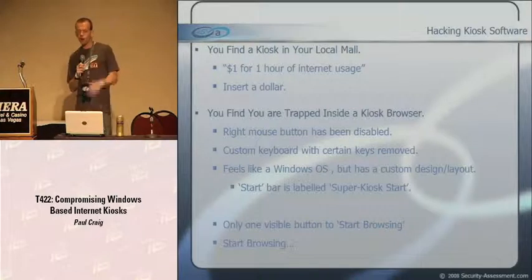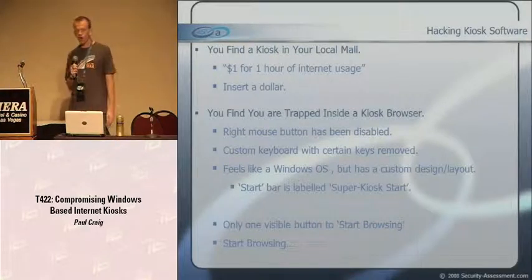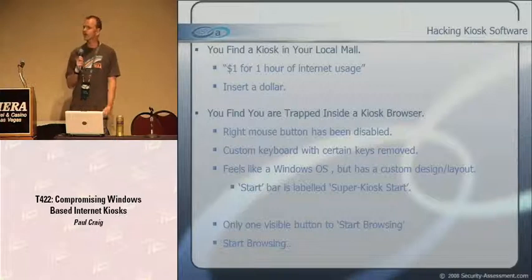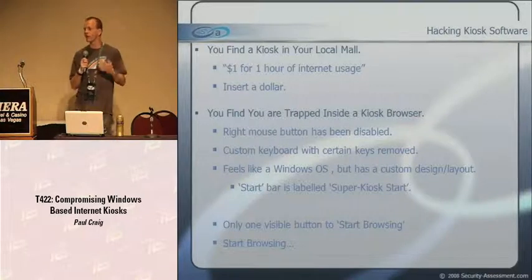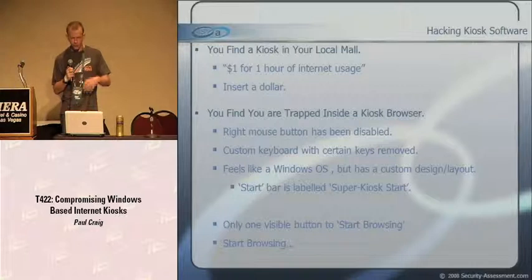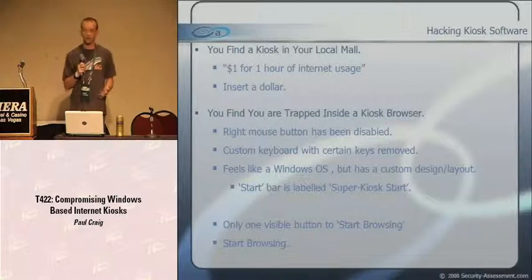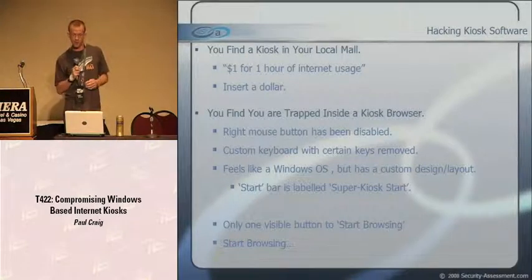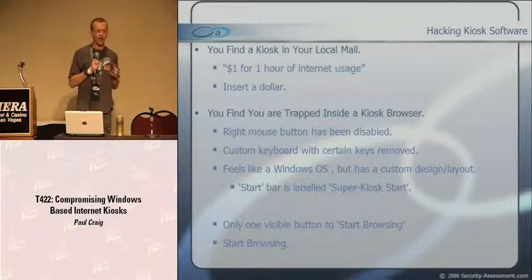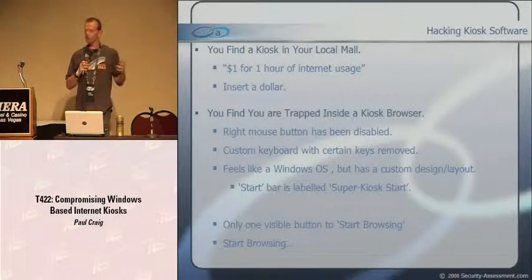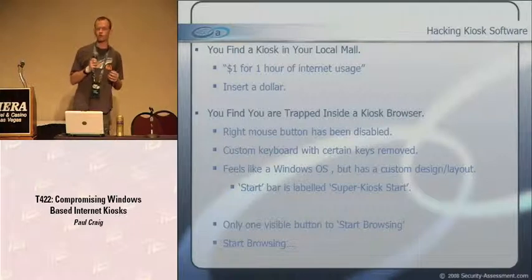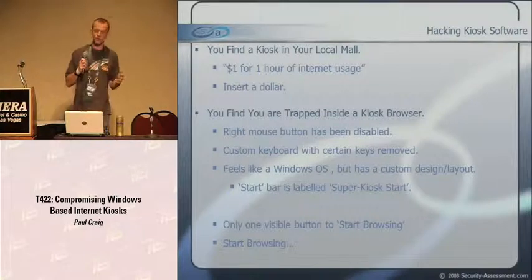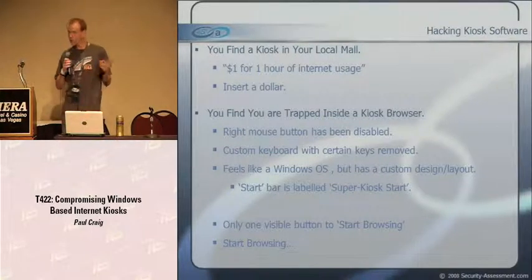Let's say you find a kiosk in your local mall - $1 for one hour of internet usage. You insert a dollar and you're trapped inside the kiosk browser. The right mouse button is disabled, you have a custom keyboard with certain keys removed. It feels like Windows, you can see some similar icons, but it has a very custom design layout with only one visible button to start browsing. So the first thing you do is start browsing.